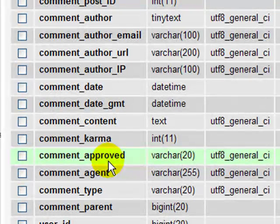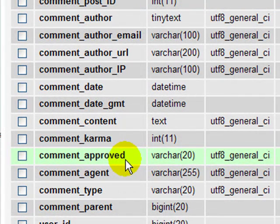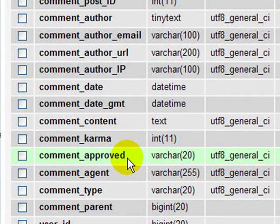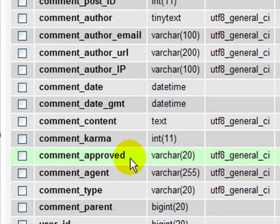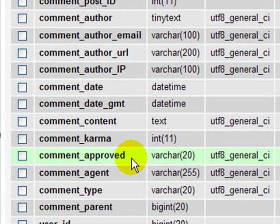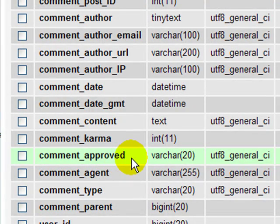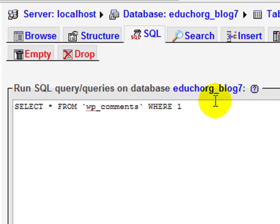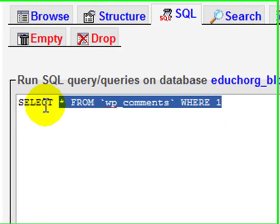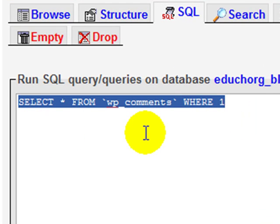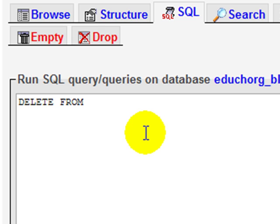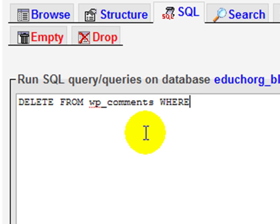So the field name is comment_approved, and the value for comments that are not approved is zero, and the ones that are approved are one. So we want to delete everything in the comment_approved field that has a value of zero. SQL tab, delete the default query, and we're going to type in a query. We're going to go delete from, that's our first command. And then we're going to tell it the table that we want to delete from, and that's going to be the wp_comments table. And then we're going to put a WHERE clause here. Make sure you put that WHERE clause, very important. If you don't, then you're going to delete everything.